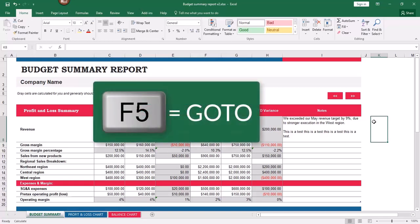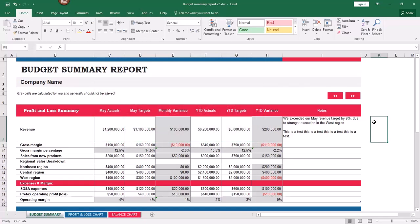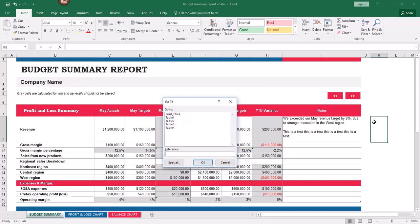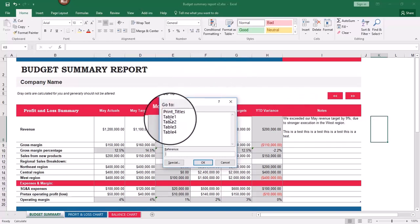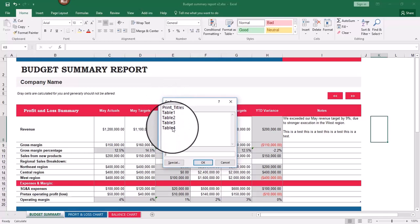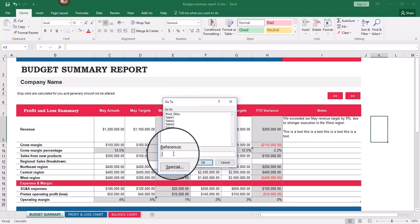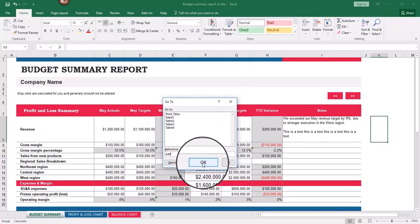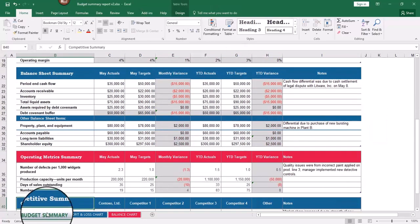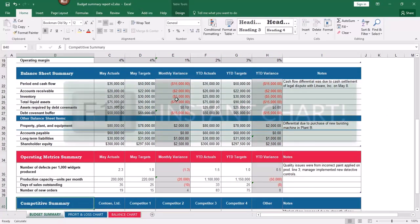F5 is Go To — press F5 to navigate to a particular cell in your worksheet. This is especially useful for large worksheets. If you've named some cells, those names appear in the list and you can jump to that cell. Or you can type in a cell reference, like B40, click OK, and it will jump directly to that cell.